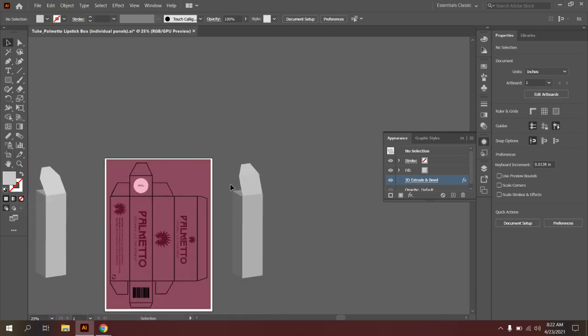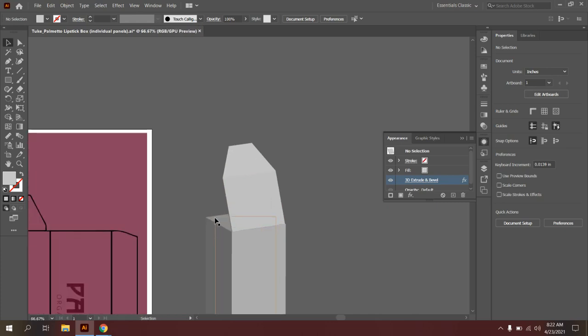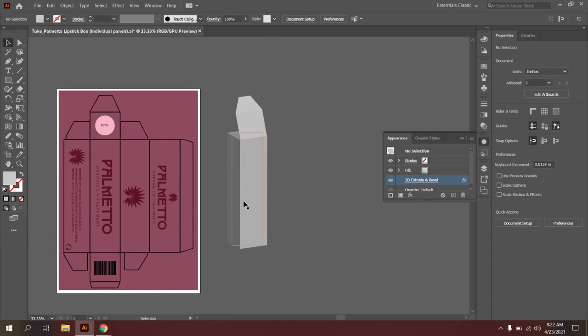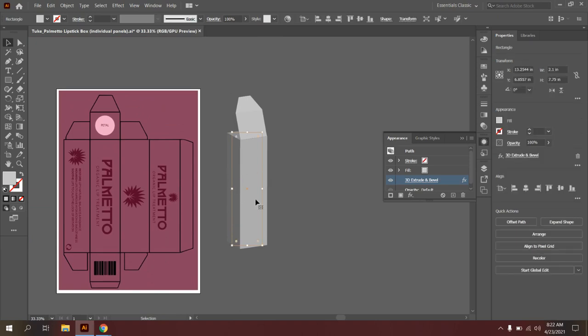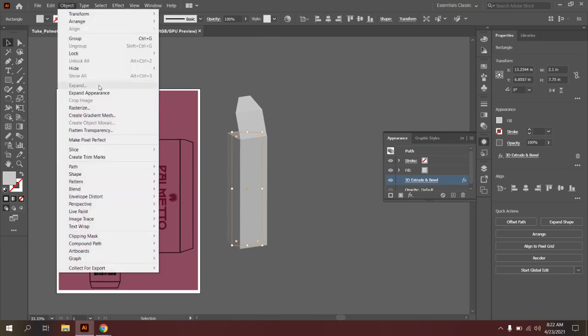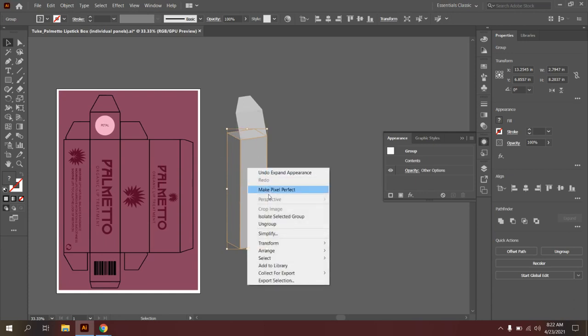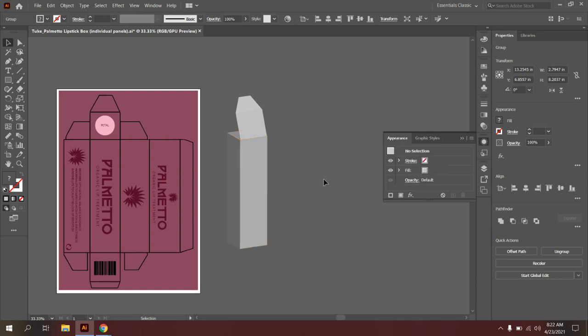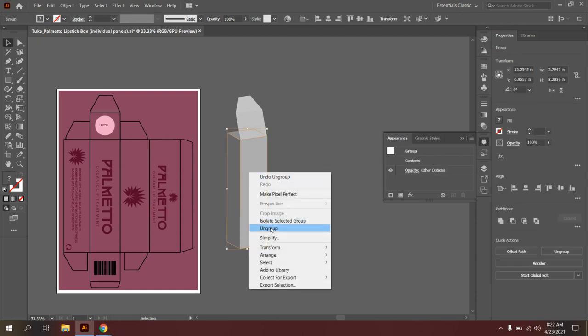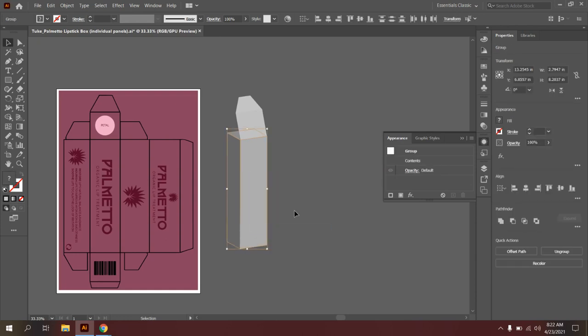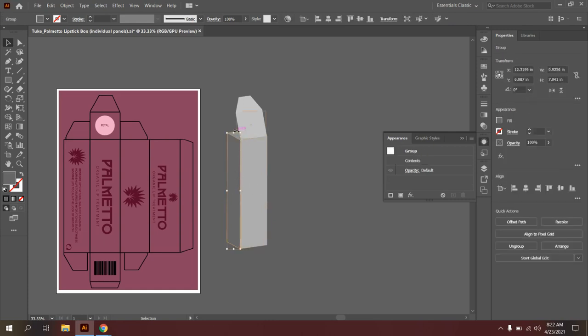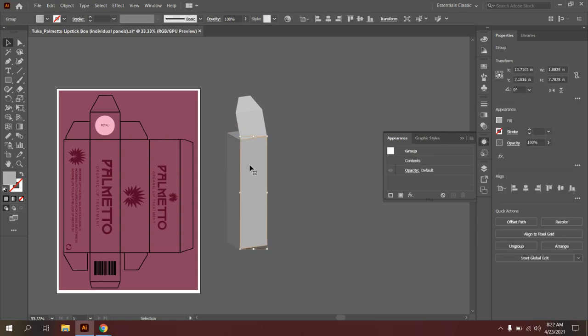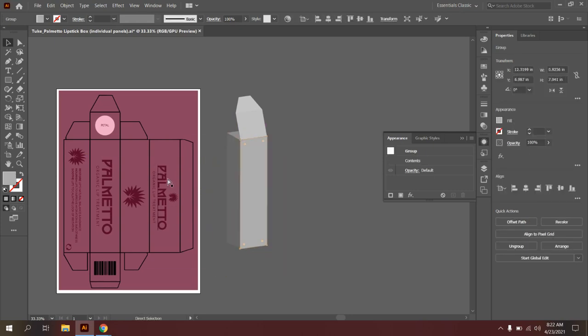OK, so now that I have this part of my box created, what I need to do is actually expand each object so each panel of the box is editable. So what you're going to do is start off by clicking on your main box and go up to Object and Expand Appearance. Once you expand the appearance, you're going to see that this selects as a full object. What I want you to do is right click and say Ungroup. Click on this again, right click and say Ungroup. And you're going to notice that after doing two ungroups, each panel of the box is standalone, which is what you want.